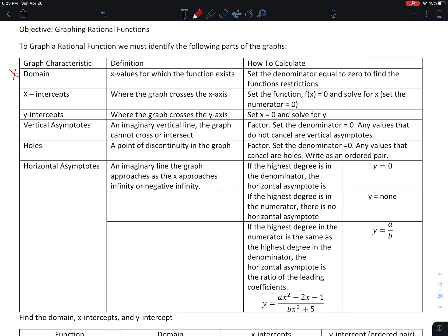One of the things we have to find is the domain. To find the domain, we look for where the x values of the function exist, or it's easier to find where they don't exist. We have to set the denominator equal to 0 — that will tell us our restrictions, because the denominator can never be 0. Then we want to look for our x-intercepts, where the graph crosses the x-axis, by setting the numerator equal to 0. To find the y-intercepts, we set x equals 0 and solve for y.